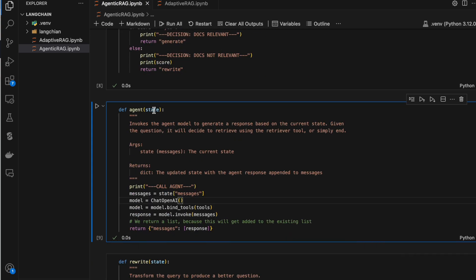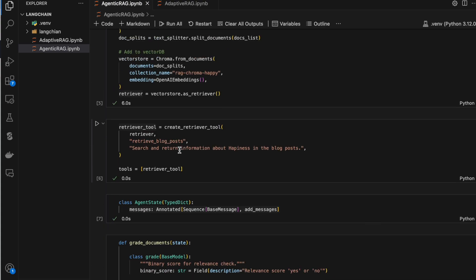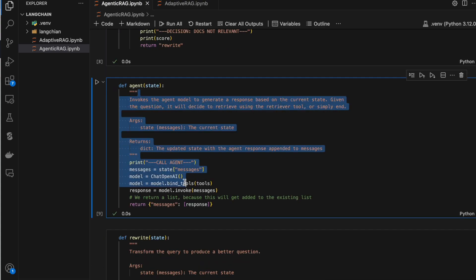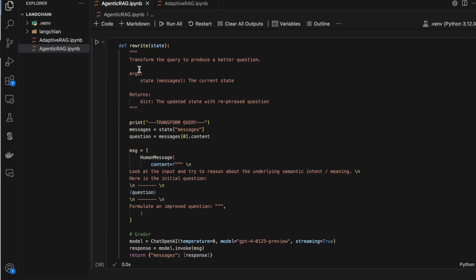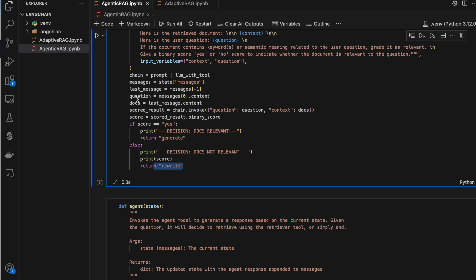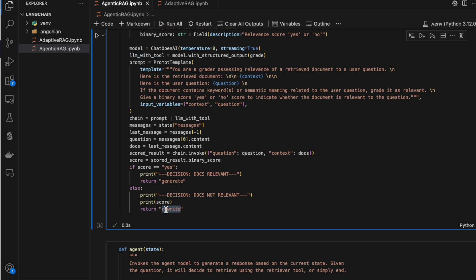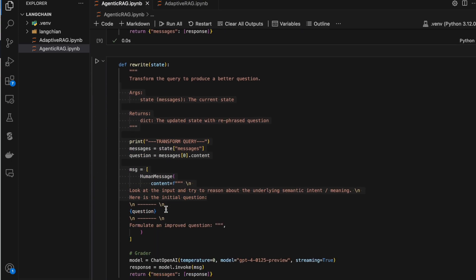We have another method called agent, which triggers the LLM based on the tools we have — the tool here is the retriever. We also have the rewrite node. If the grader decides to rewrite — meaning the LLM thinks the question and answer are not in sync — it goes to the rewrite node, where we rephrase the question.